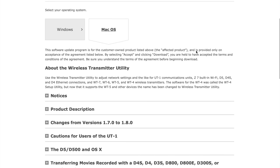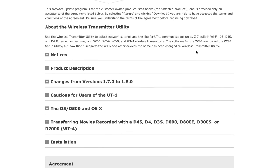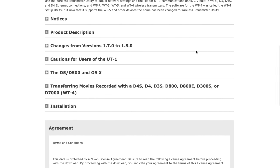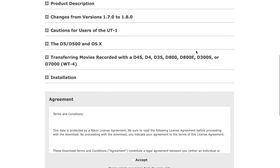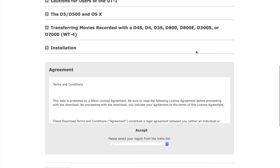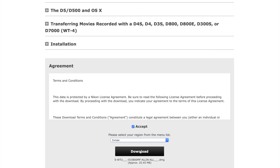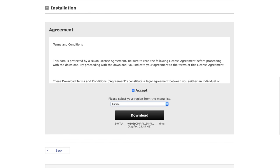In here it tells you all the information about this piece of software and also right down at the bottom there's some terms and conditions you need to accept. Choose your region and then the download option will become available. That will now download in the background.